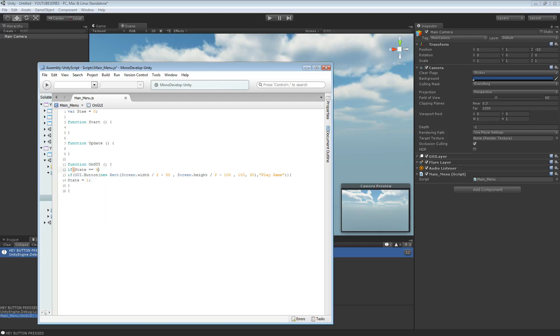But I find doing this easier. So if state equals zero, then if we just surround this — then let's start — and you can put a comment: state one, level select.